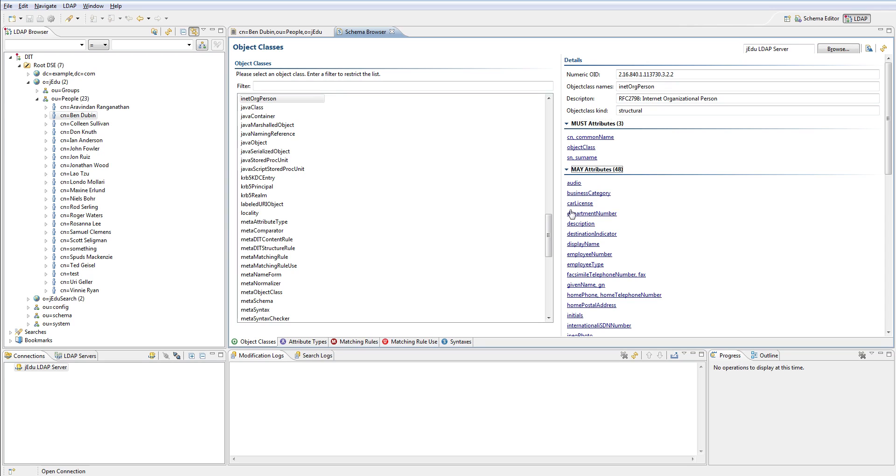There are also another 48 attributes that you can use but it is not required. The fact that we have visited schema browser is important because we will need those attributes, their names and their properties when we will create attributes with JNDI.